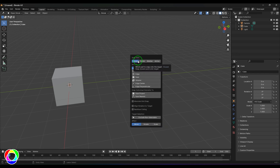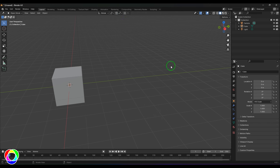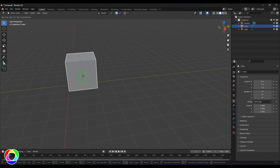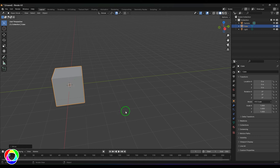You can change the settings as you want. Select the option and start moving the object, and you should see a simple transformation happening.